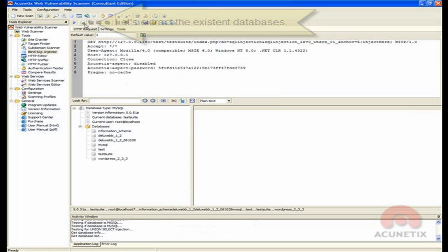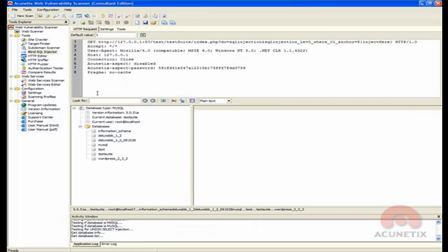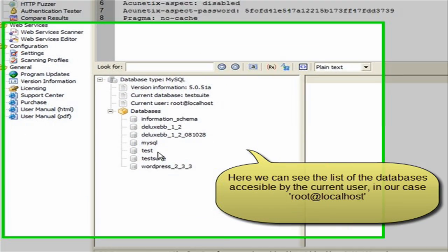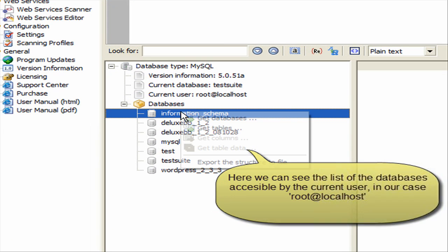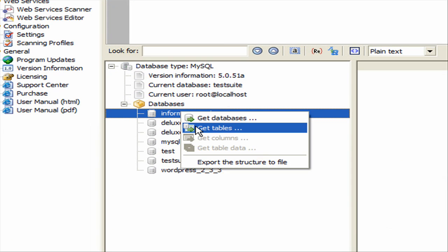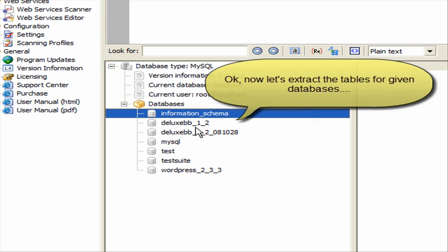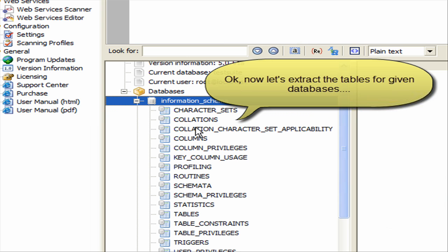Once the process is ready, click on the Get Databases button in the top menu, and the list of databases which the user used for the query has access to will be extracted.